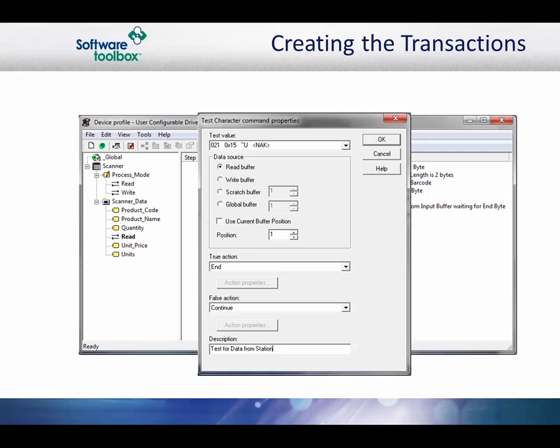Next, you need to set the data source and position of the character or byte being tested. In this case, it is the read buffer and we know from the protocol document that the 5th byte will be either a comma or the negative acknowledgement. So you will want to change the position from 1 to 5. We must set the actions to be taken if the test is true or false. If the test is true and we get a negative acknowledgement, then we will end the transaction until the next scan of the station. If the test is false, then we will continue with processing the packet. There are many actions that can be done with test commands. For more details on test commands, you can see the Yukon driver help file. Click the OK button when you are done.